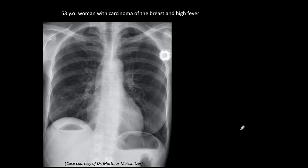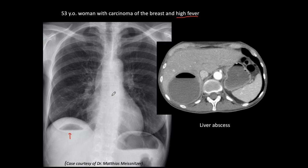The other thing to look for is abnormal air under the diaphragm. This is a 53-year-old woman with carcinoma of the breast and high fever. What we see is an air-fluid level under the right hemidiaphragm. With the high fever, we had to suspect an infectious process and do a CT. In the CT, we see a very nice liver abscess in the left lobe of the liver, discovered because it was visible on the plain film. Note that this is not a subphrenic abscess because there is no repercussion in the pleura at the costophrenic sinus.